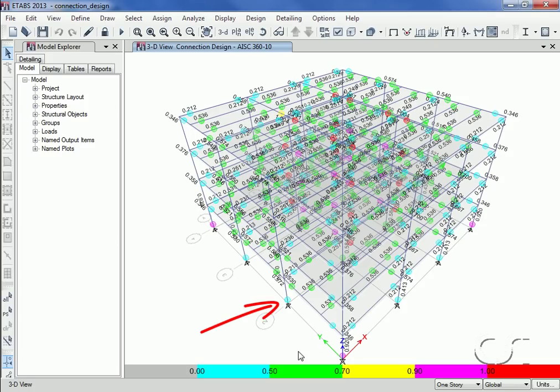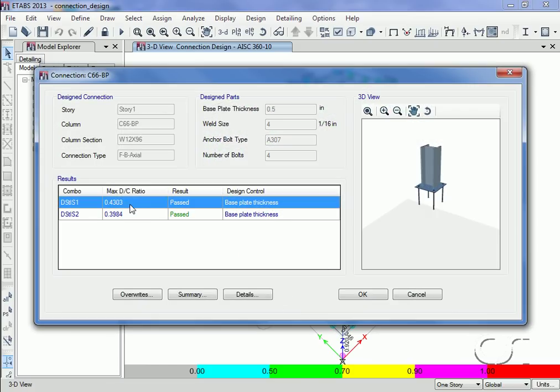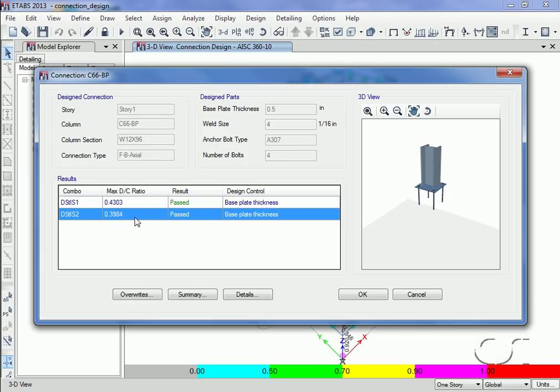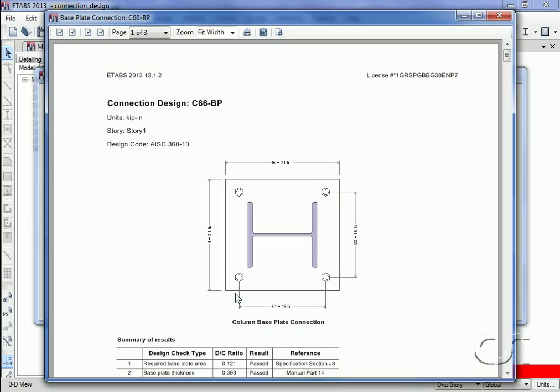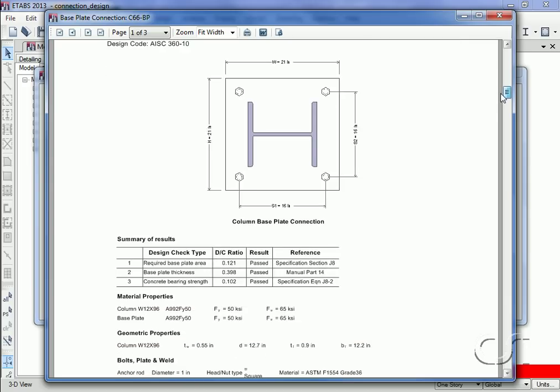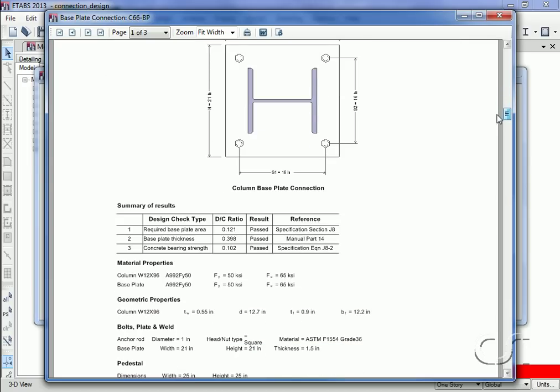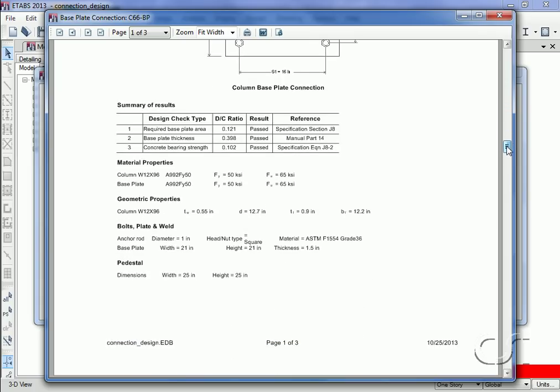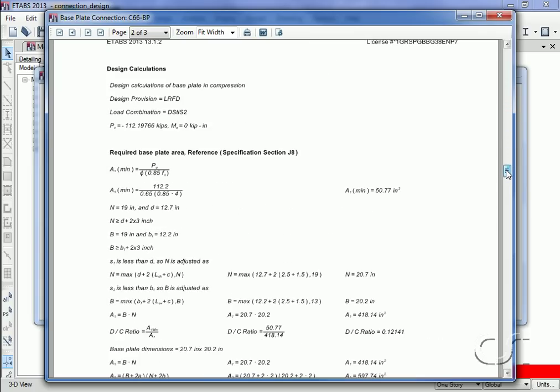Lastly we will take a look at the column base design. A right-click at the column base shows that the governing DC ratio is acceptable, and a click on the details button shows that the design passed the three checks performed. Supporting calculations are provided for each of the three checks.